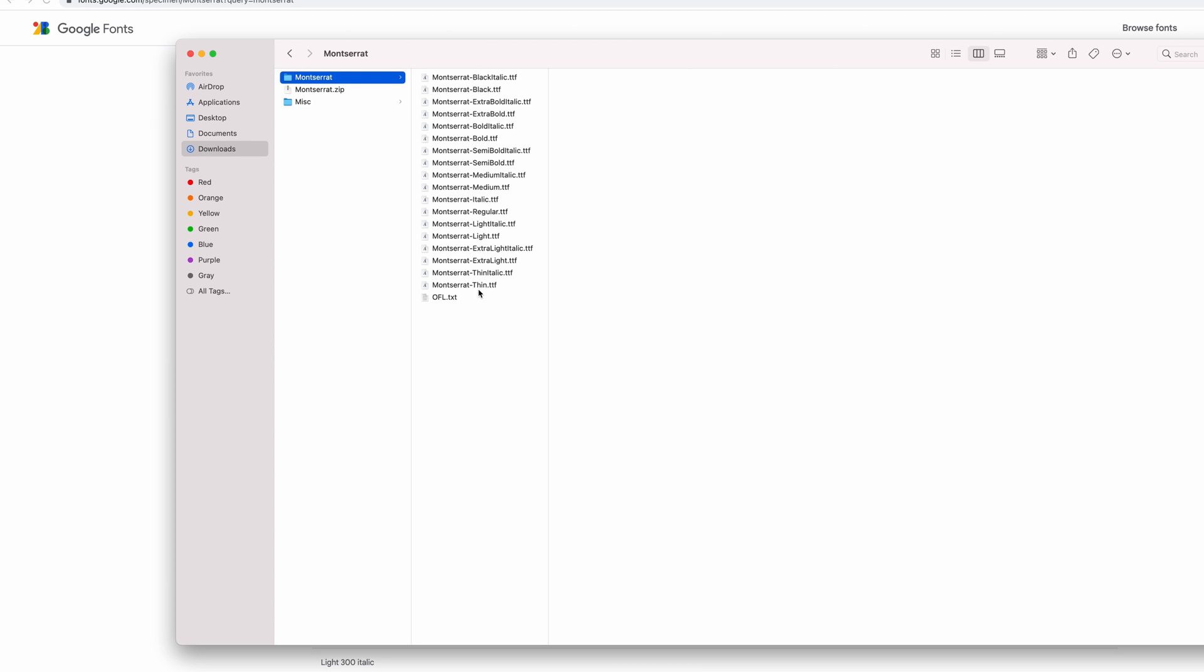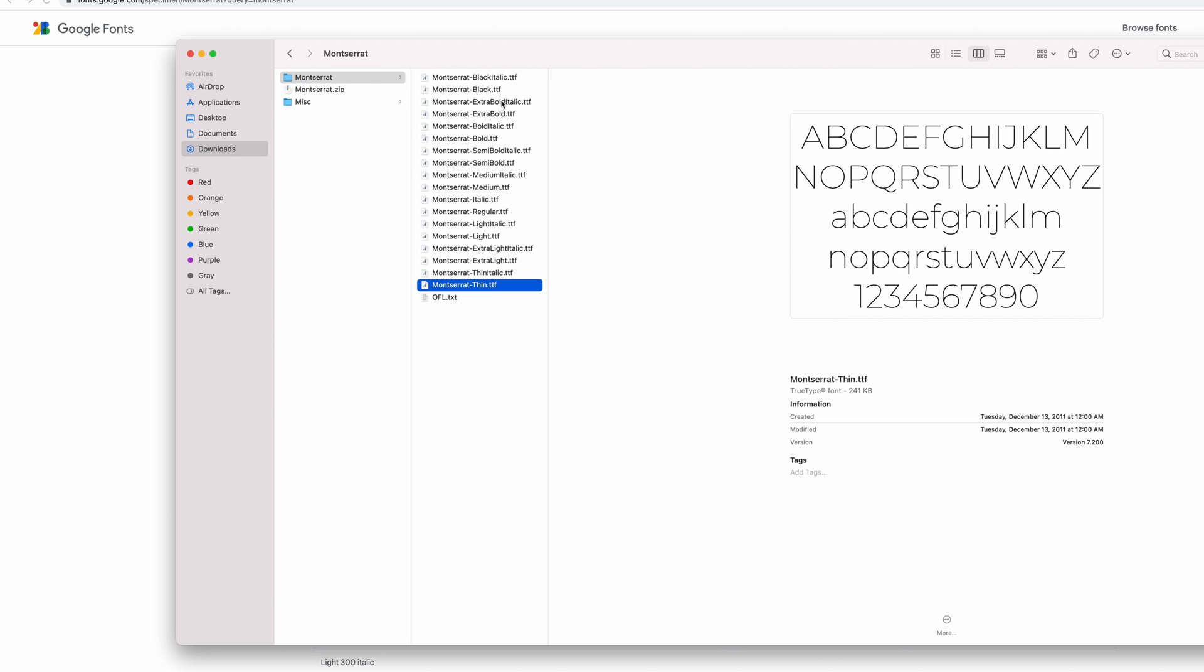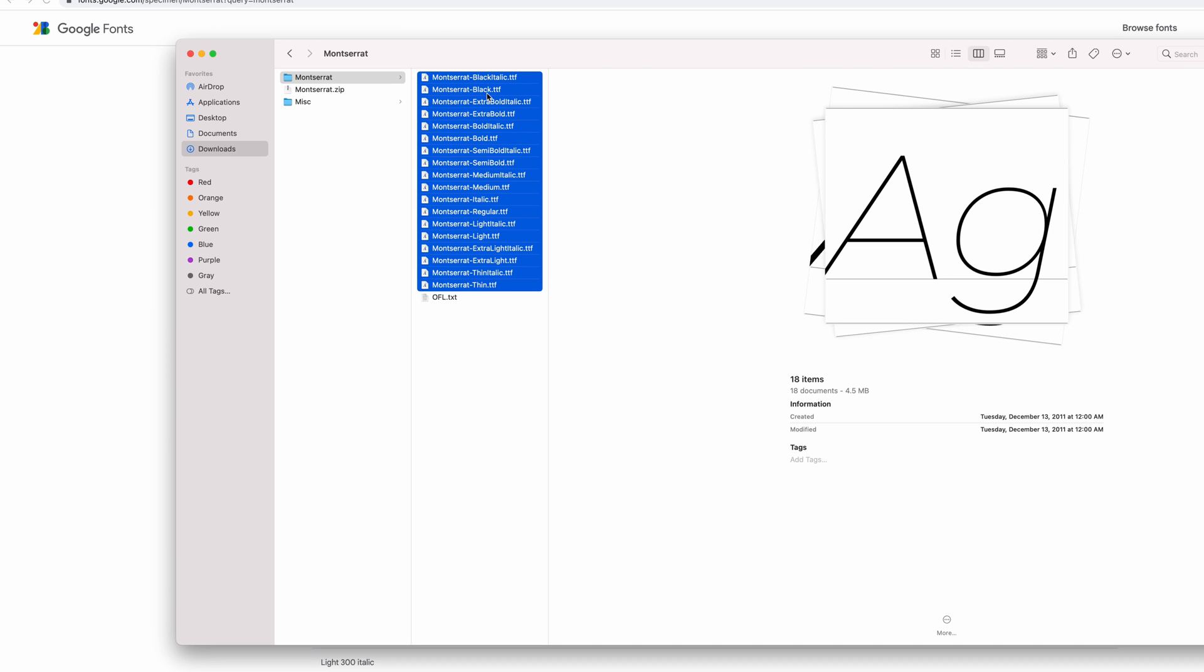You can individually install these, but I prefer to do all of them at once. So let's go ahead and select all these styles and then simply double click it.